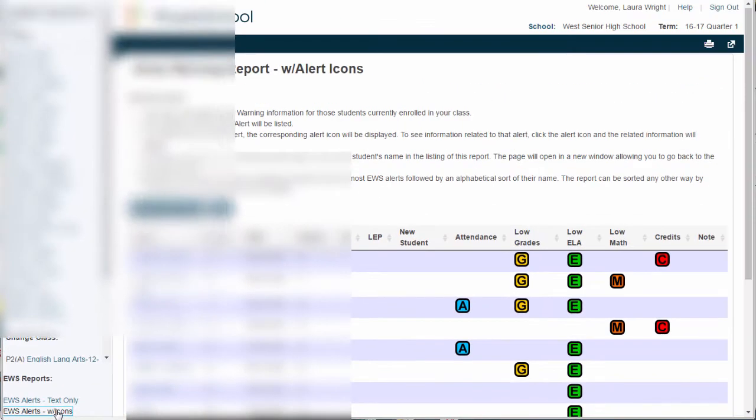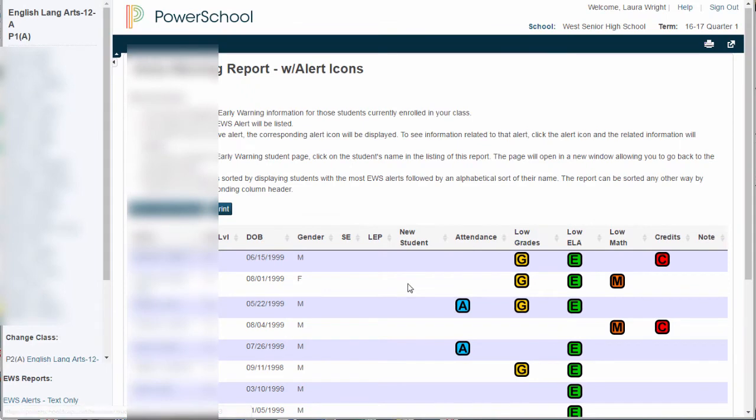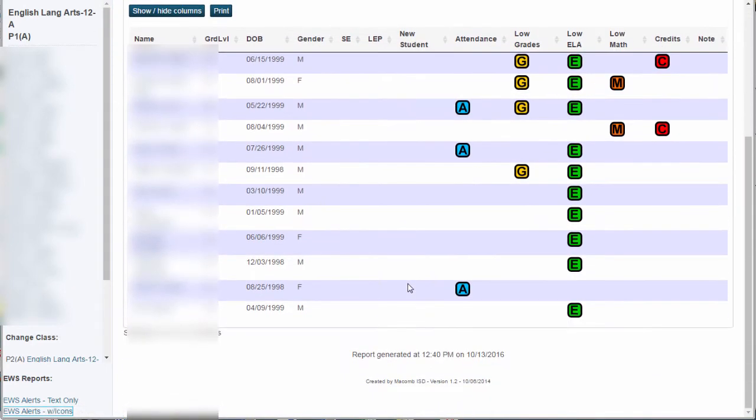That will take you to the same menu we were just looking at, except I'm only looking at the kids that are in my first hour. So instead of looking at a list that is alphabetical that includes all of my students, I'm looking only at first hour.